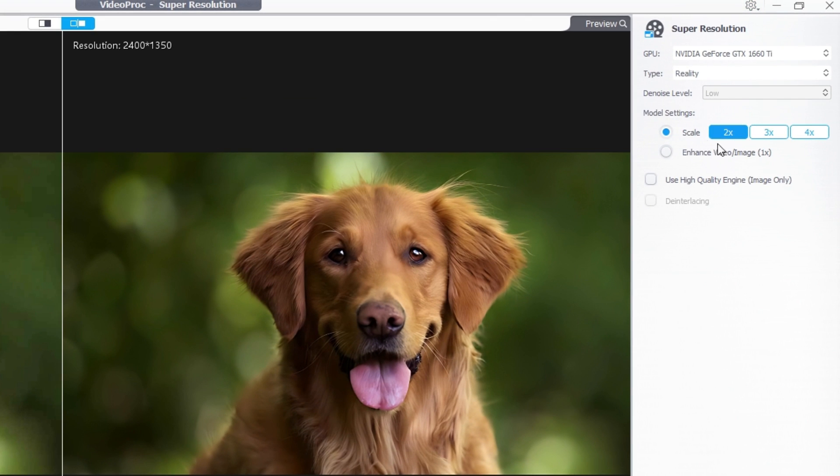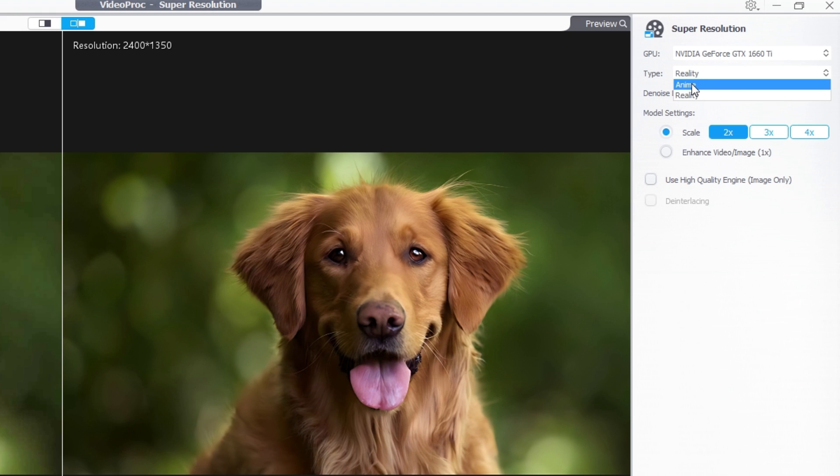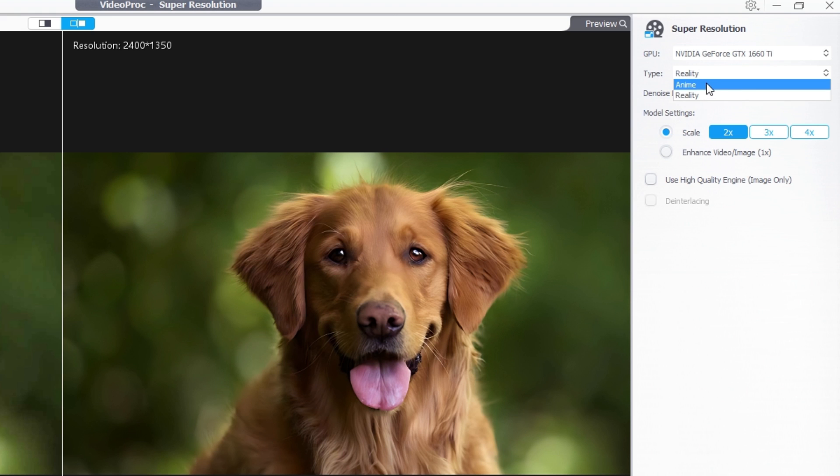If you go to the top right corner, you can find the AI models and settings we have. When you go to the type settings, we can see two types: anime and reality. Anime type is great for drawings, cartoons, and illustrations. Reality type is perfect for real world things.